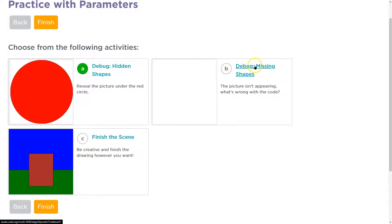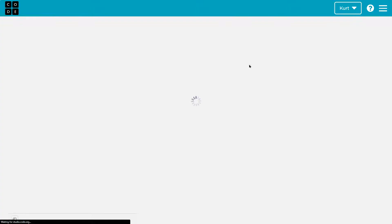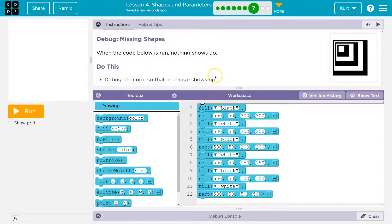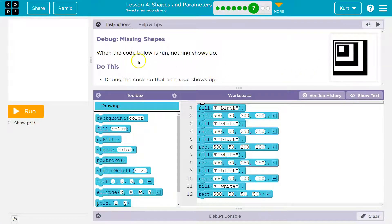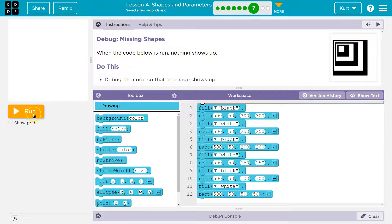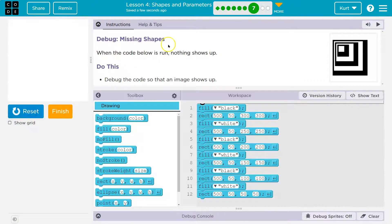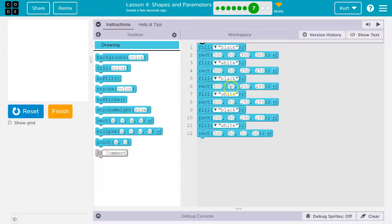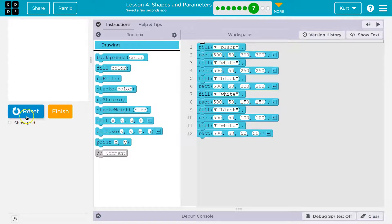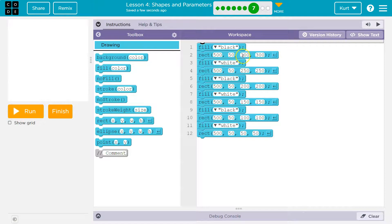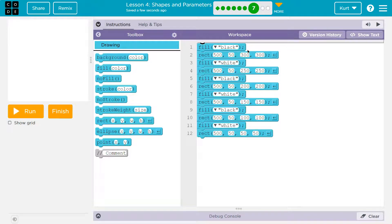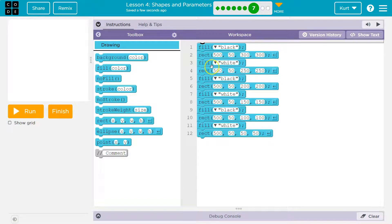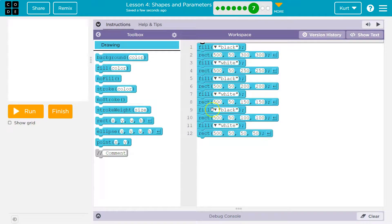Continue. And let's try these others. Debug missing shapes. All right. Oh, that looks trippy. When the code below is run, nothing shows up. That is true. Debug the code so that the images show up. Okay. So we have, we should have a black rectangle. Oh, and then a white rectangle, then a black rectangle. So this is similar to what we just did.